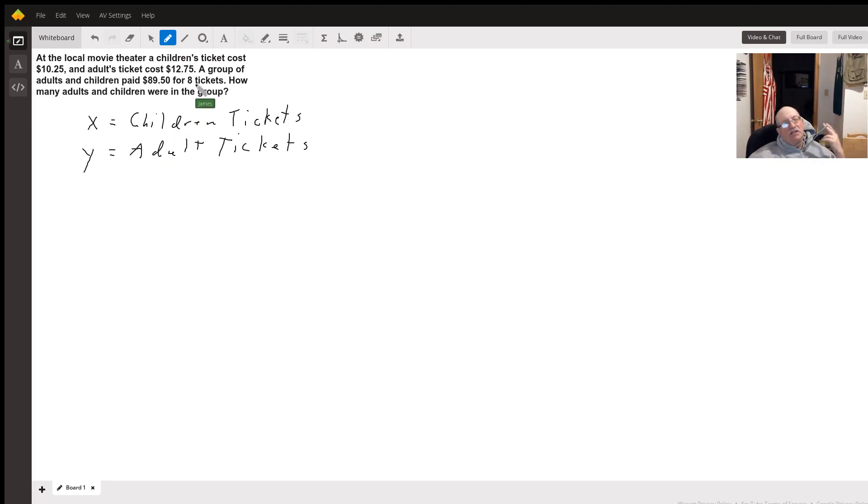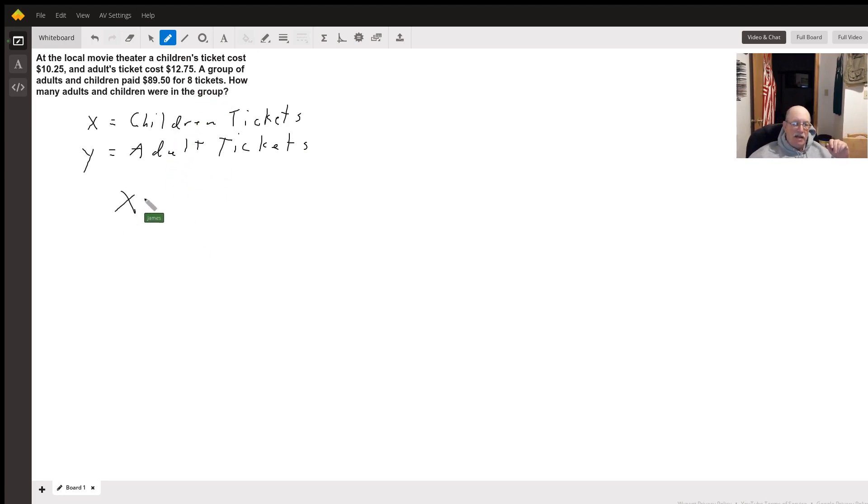So it says they bought eight tickets. So x plus y has to equal eight.